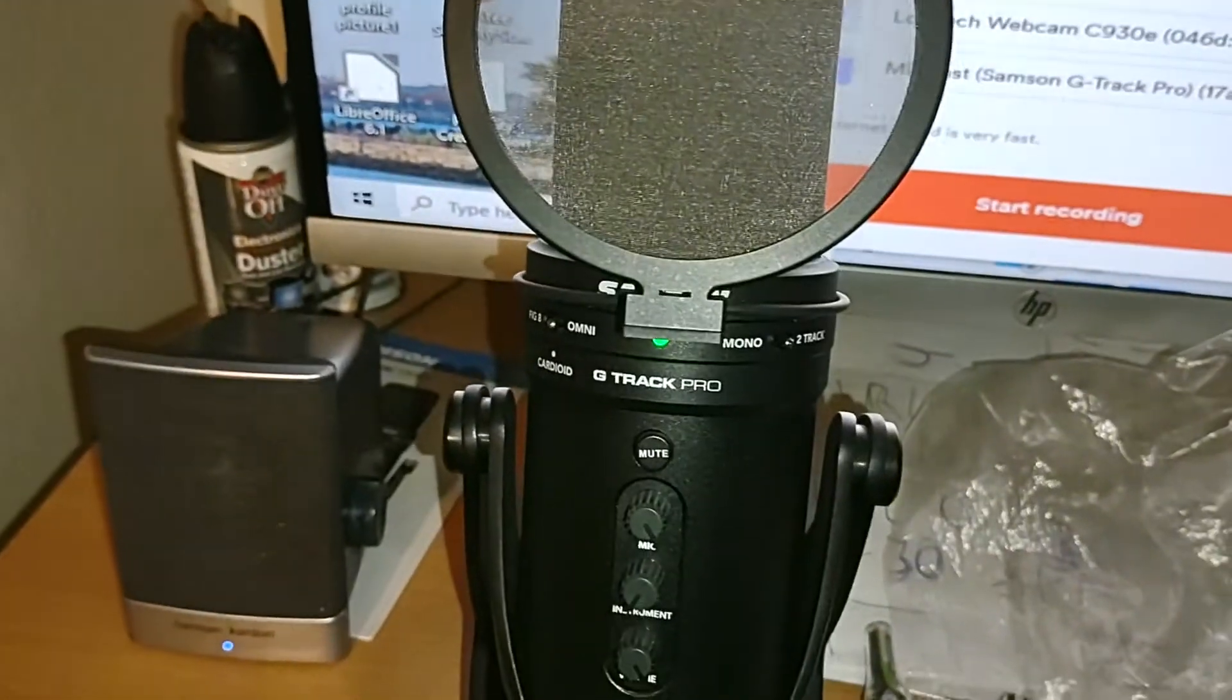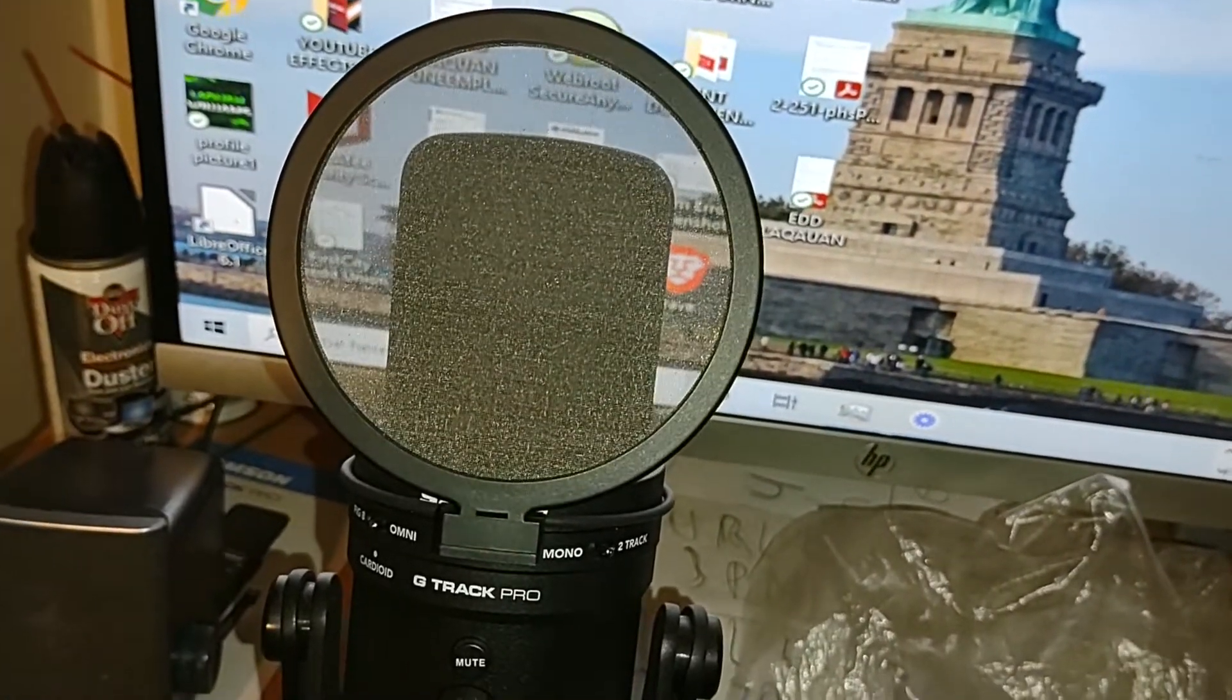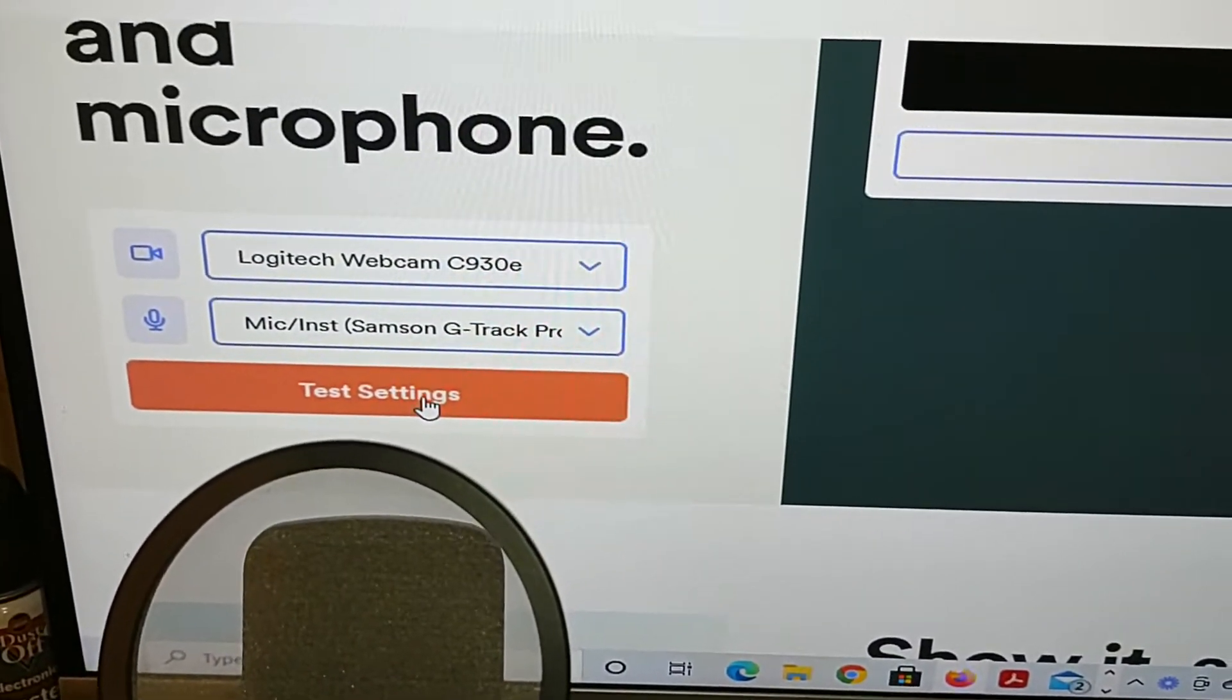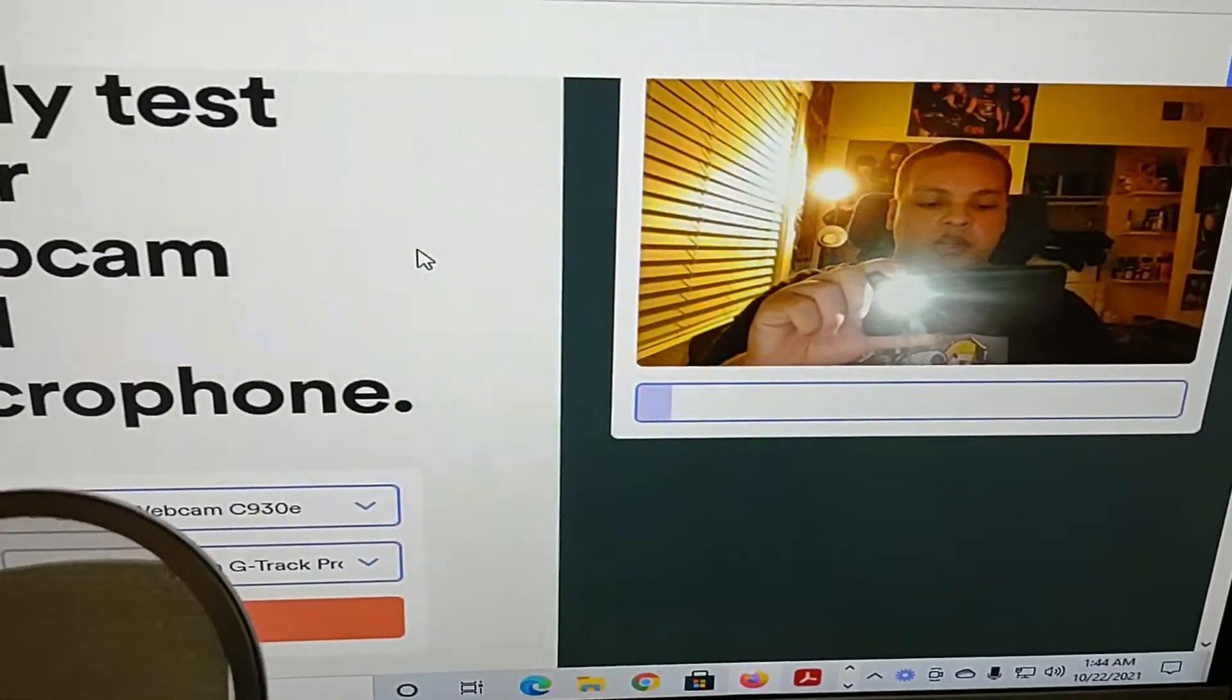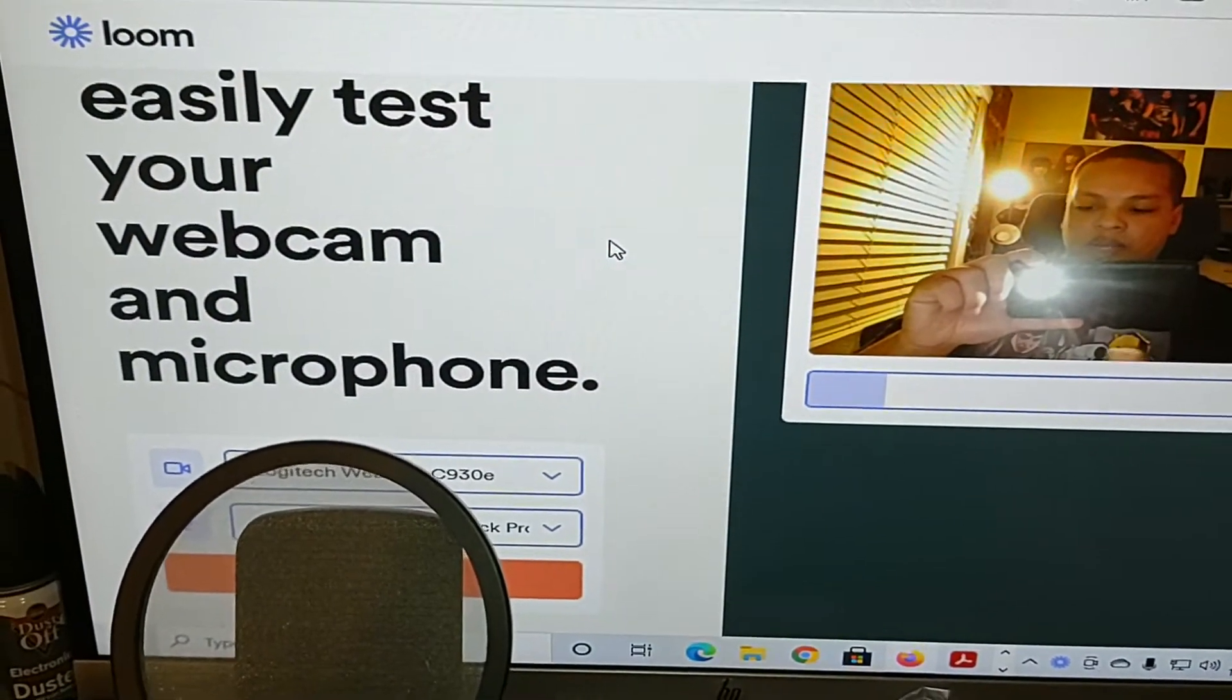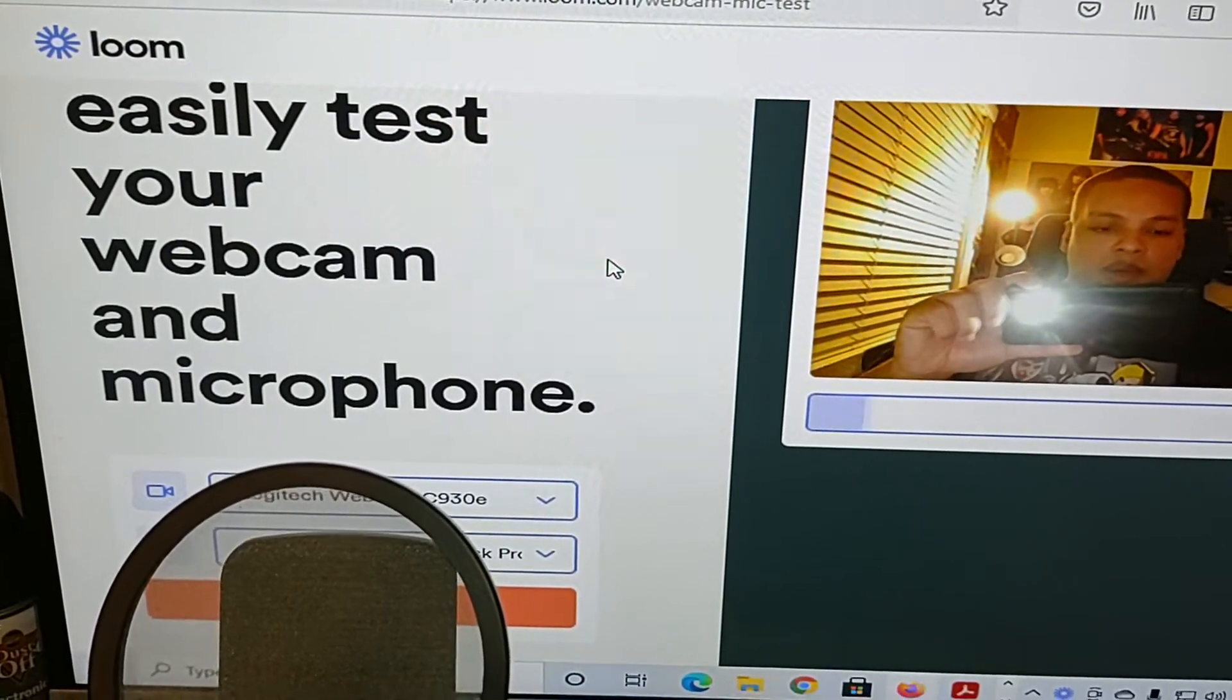When I go to your official website where I'm able to test out my video camera and my microphone, everything's working fine. I just wanted to show you that so you can see my face and everything right now as I'm recording this on your website that says you're allowed to easily test your webcam and microphone on Loom, it's loom.com/webcam-mic-test.